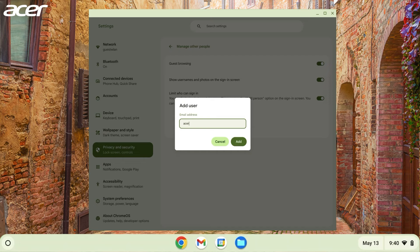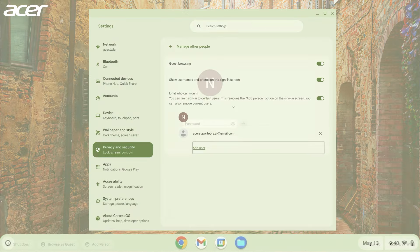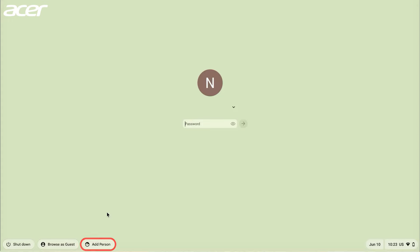Enter the user's email address, select add, then sign out. On the sign in screen, you should now be able to select add person.